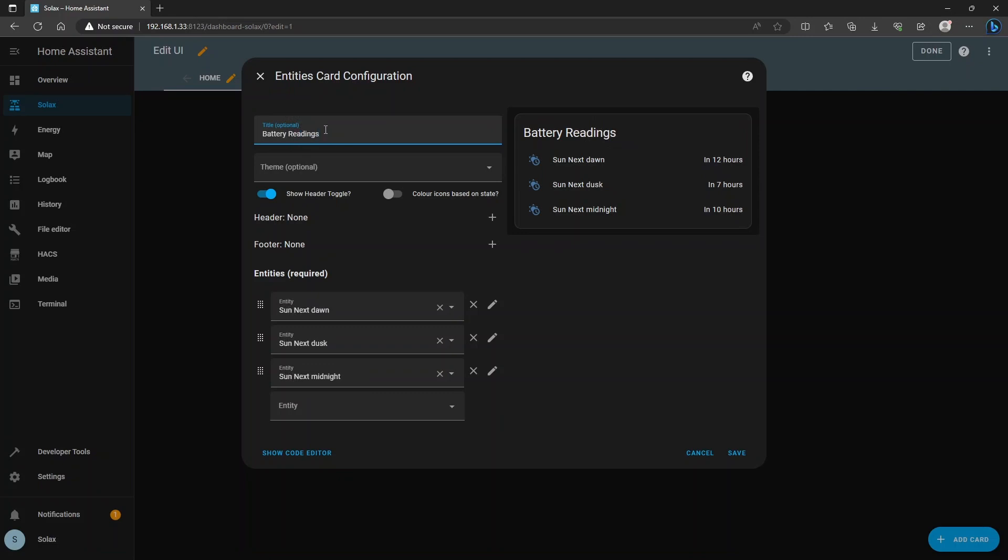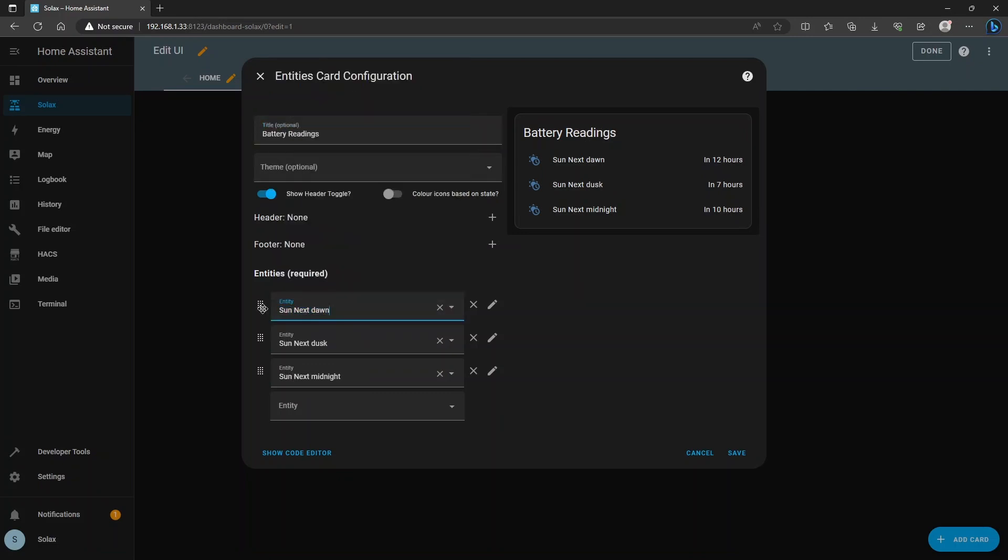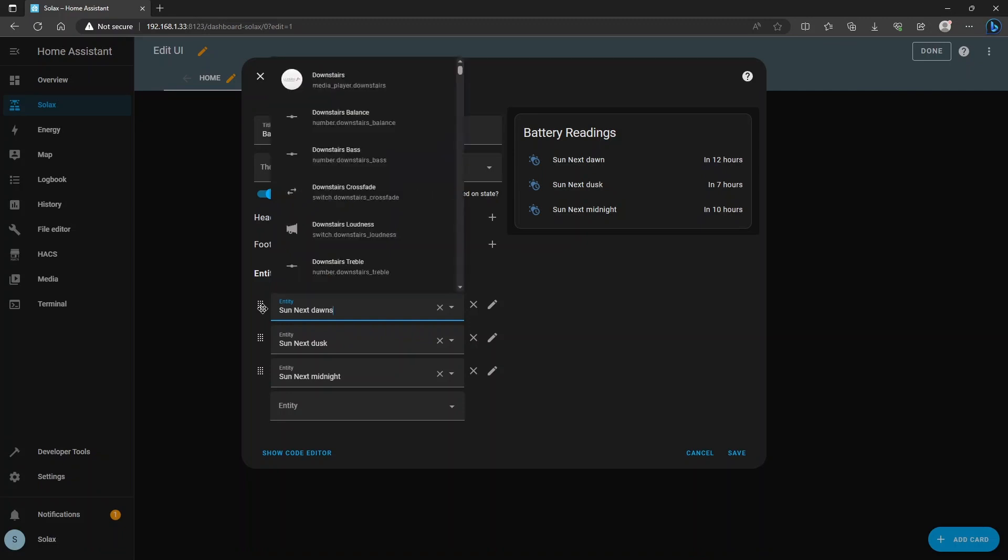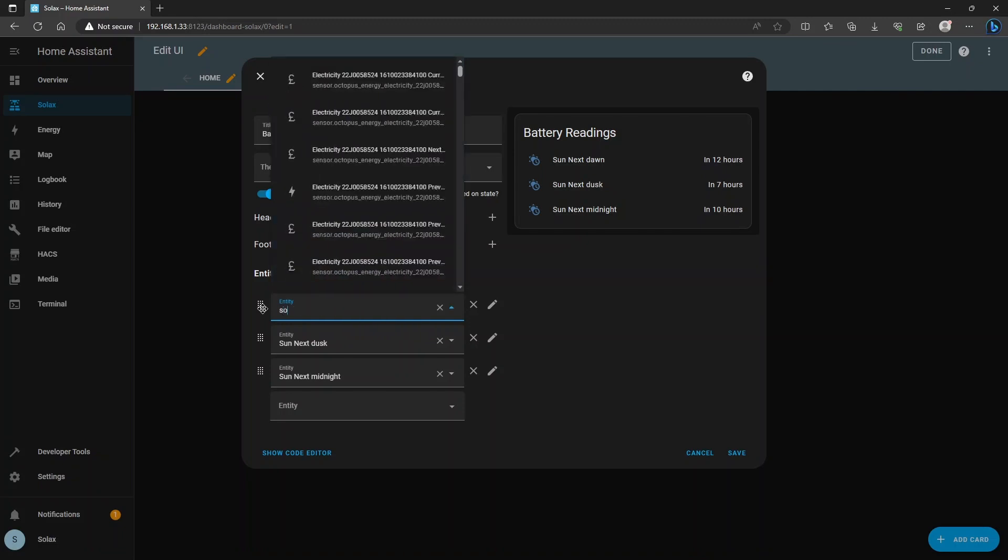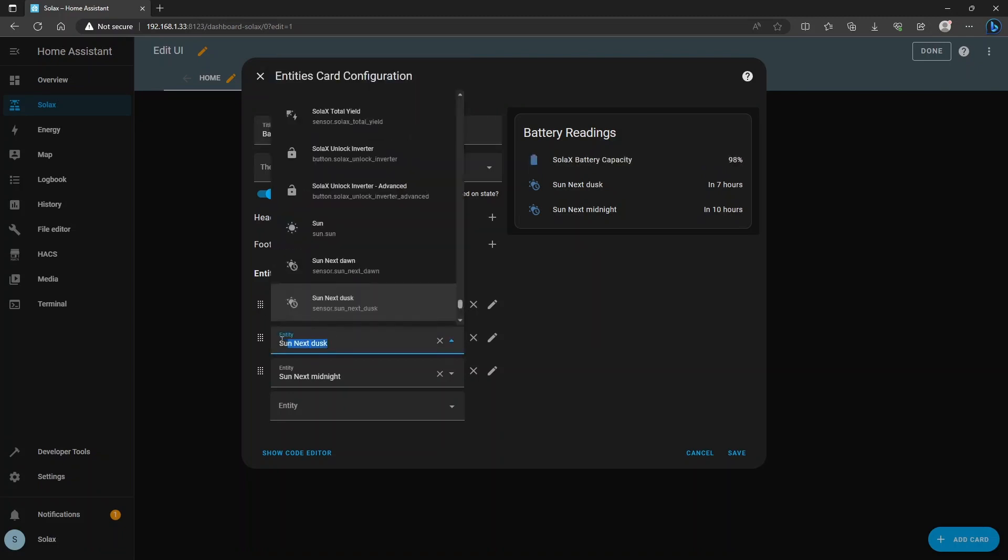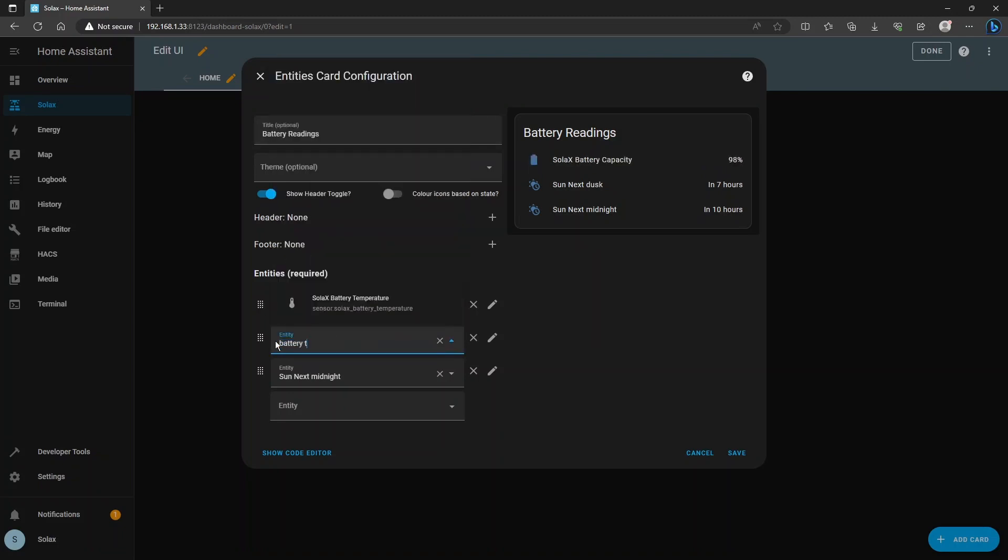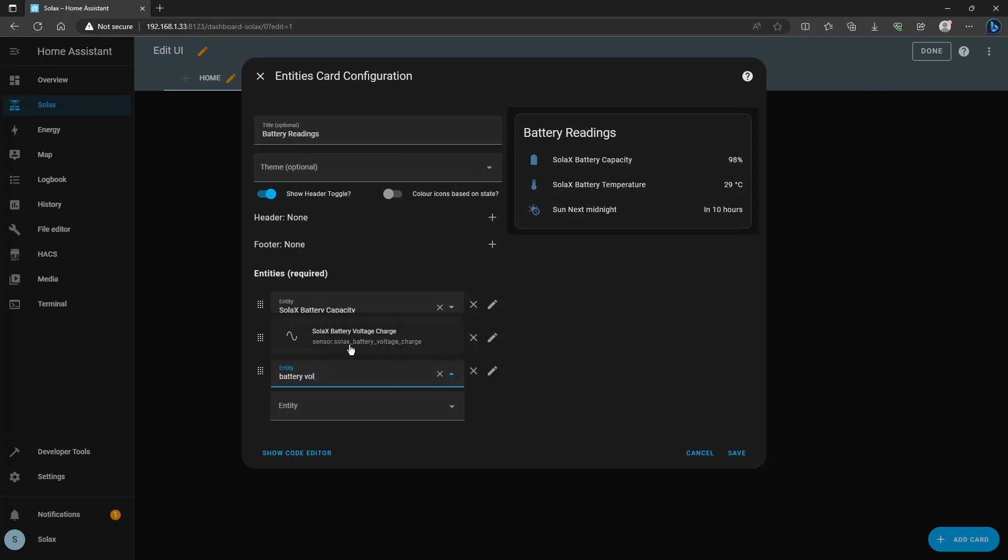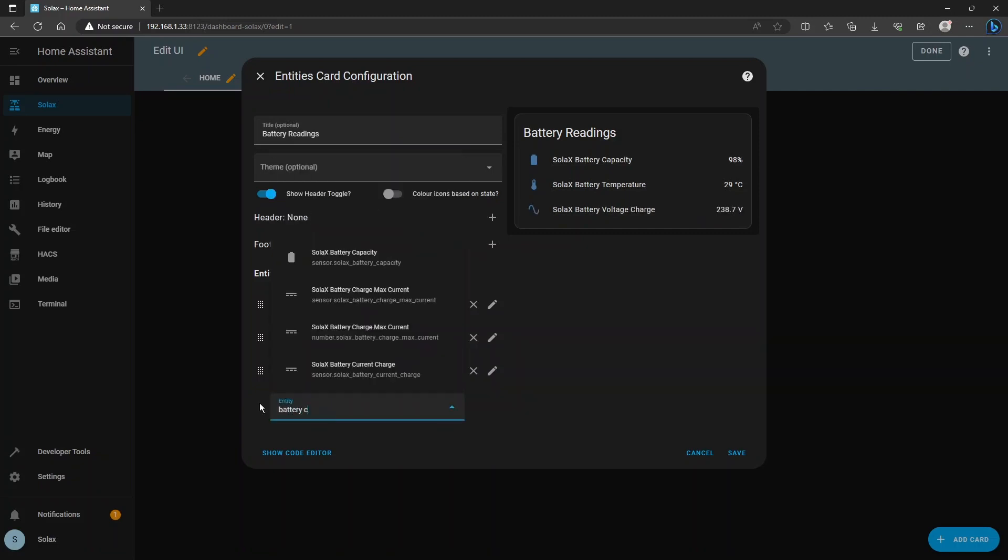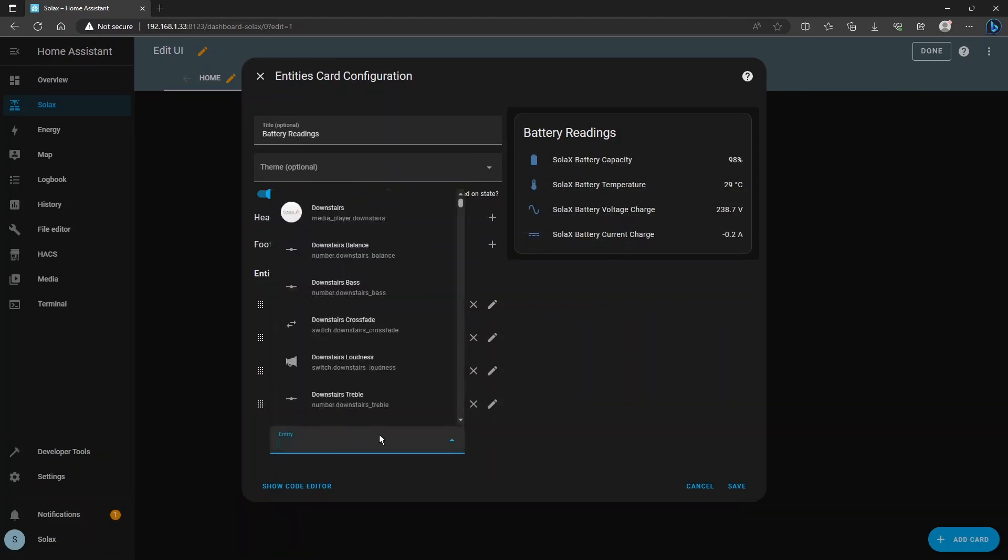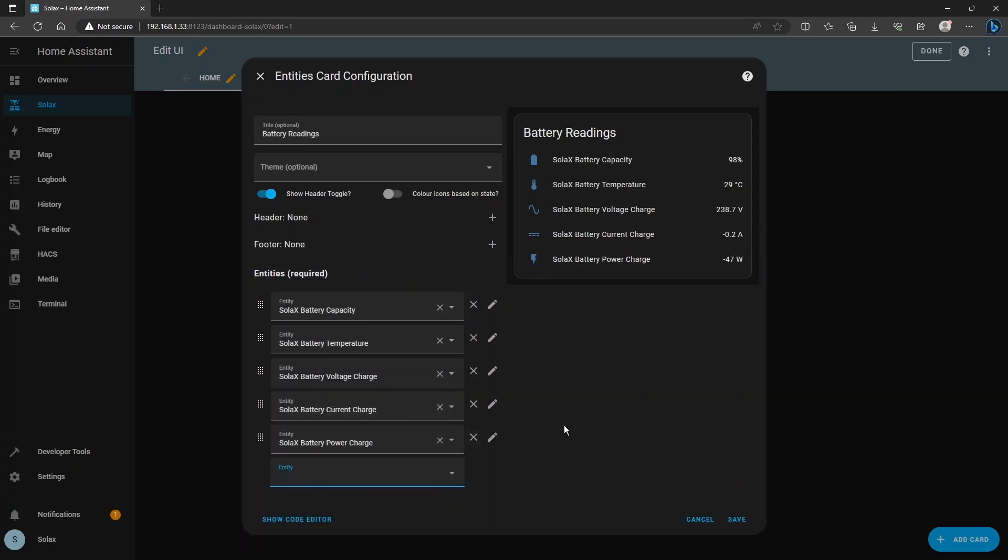Now there are some examples in here but you just ignore those. I'm going to add my own so I would like Solax battery capacity and I'll just pick it from the list there and I'd also like battery temperature and I'll choose that from the list and I'd also like battery voltage, that'll be good, maybe battery current and you can keep going until your heart is content, maybe battery power and you get used to what the sensors are called.